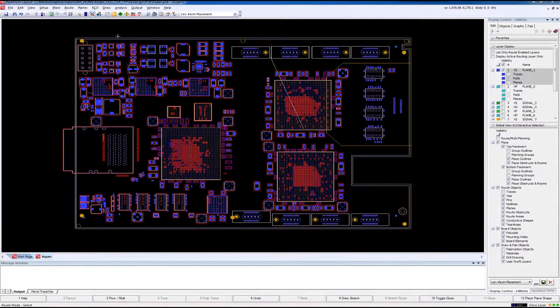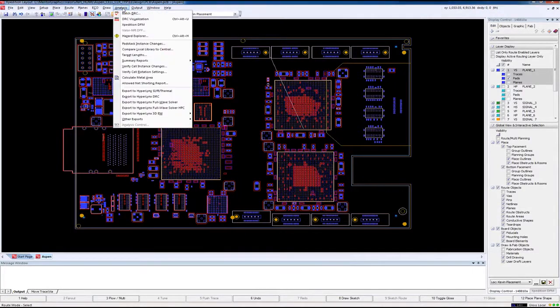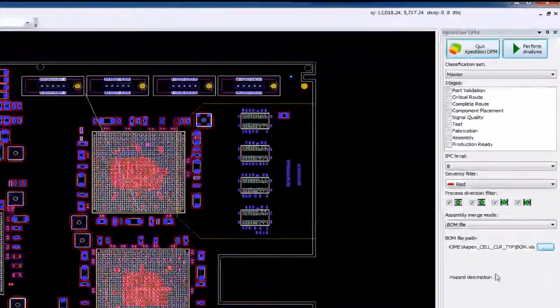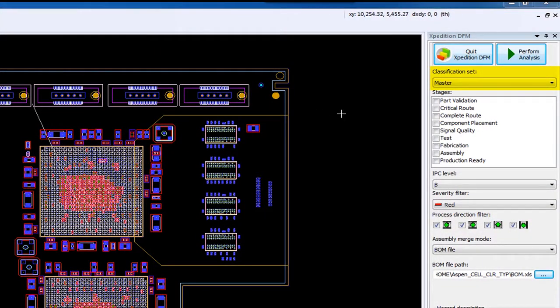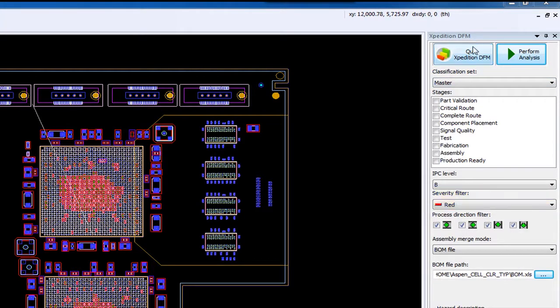So there's nothing to do here but let the system use this information to assign the desired constraint values. Now let's execute the Expedition DFM tool. This will give us access to the classification sets where we can then set the additional parameters such as severity level, the stage you wish to run on this design.